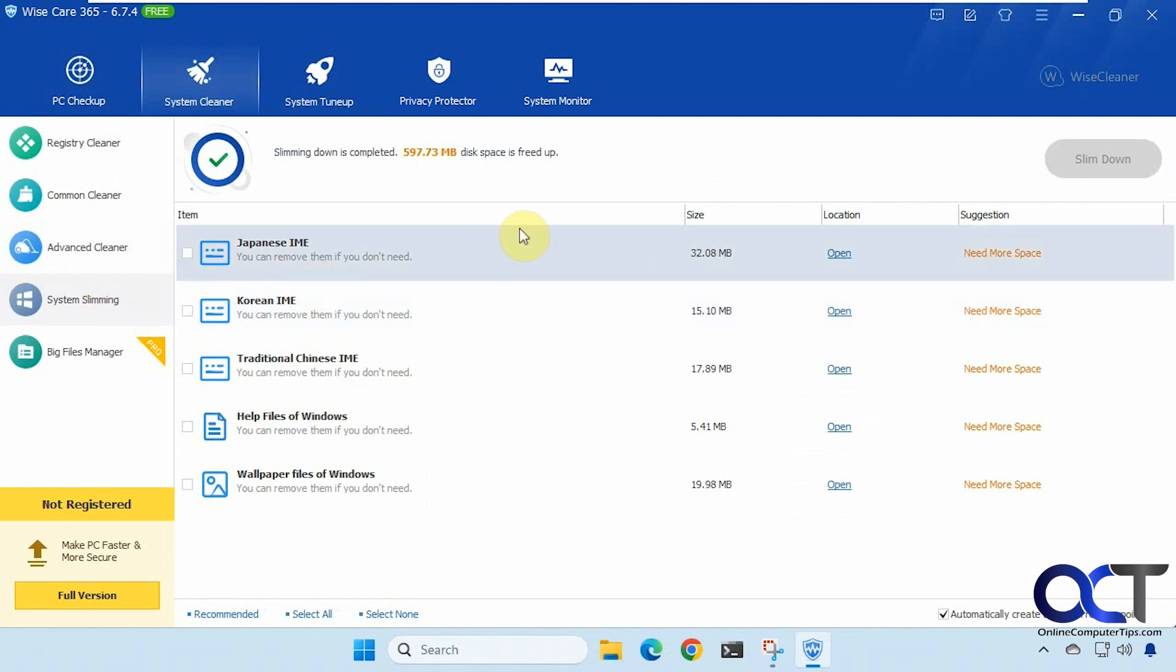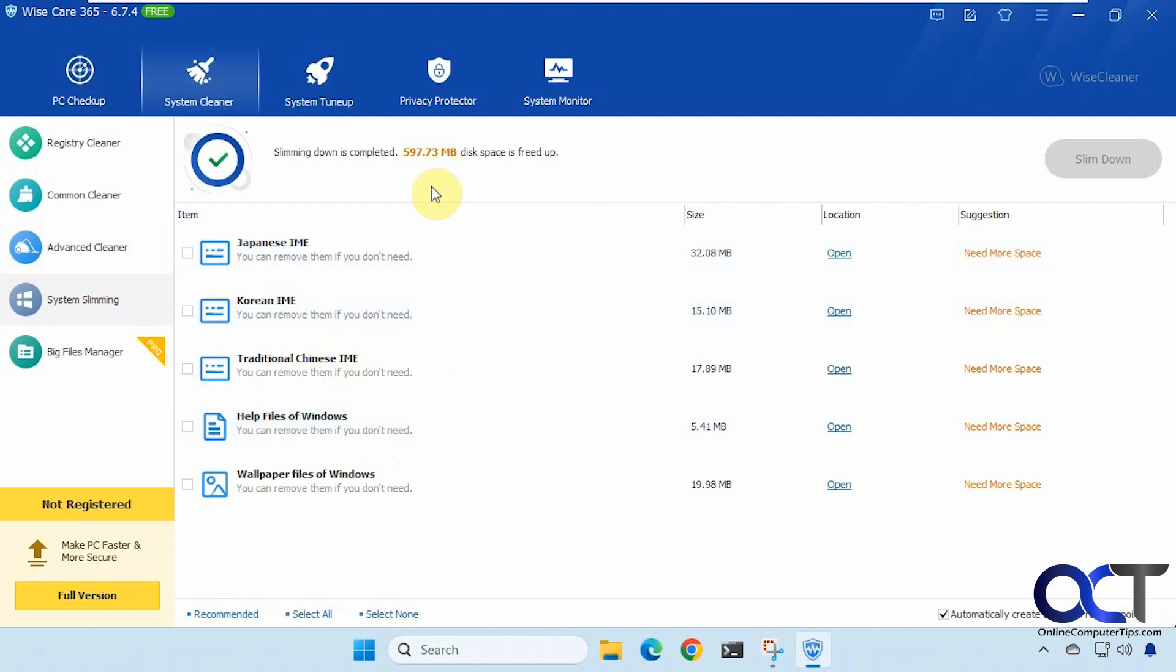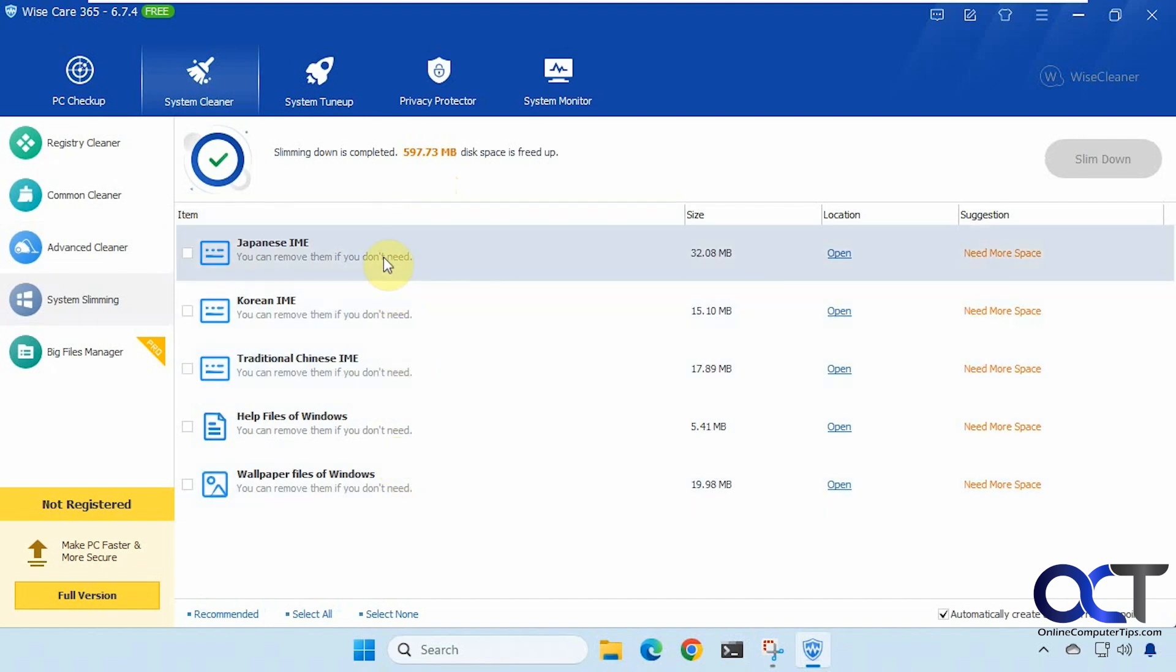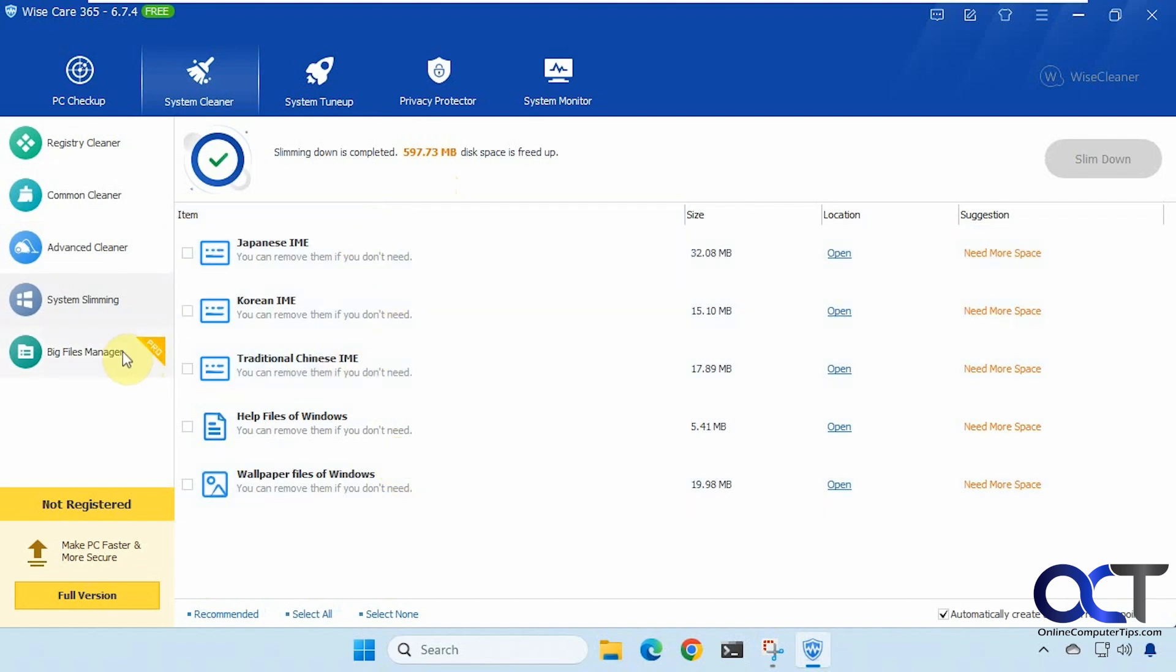All right then system slimming. So this I already ran so it's not going to show the other options here. But these do not apply because I don't have these languages here. All right then we have the big files manager which is part of the pro version.